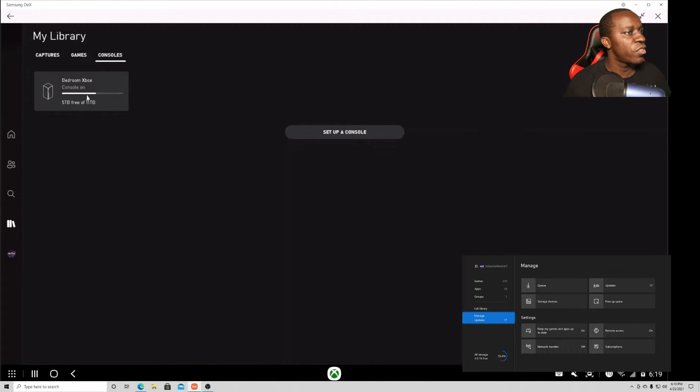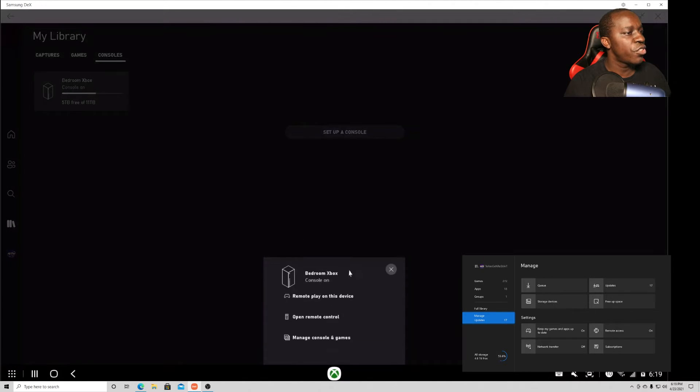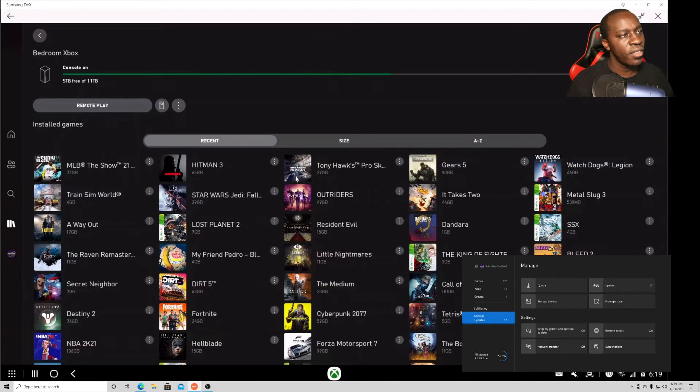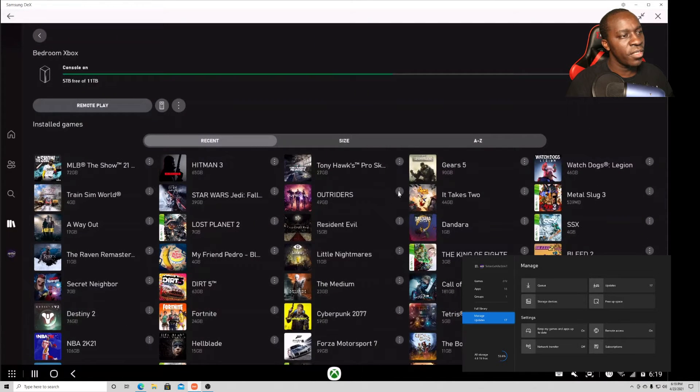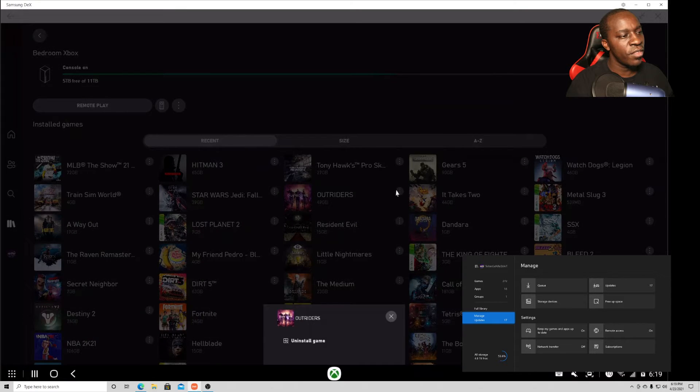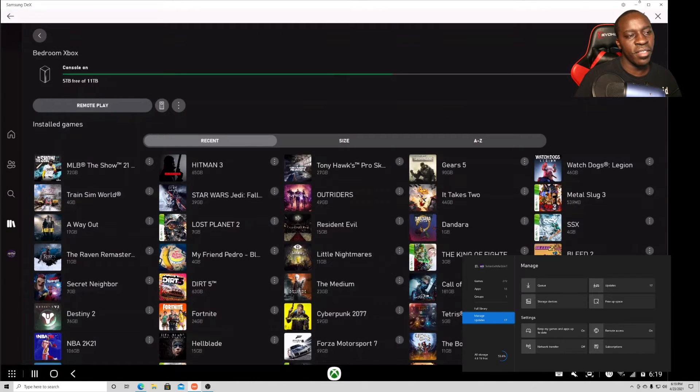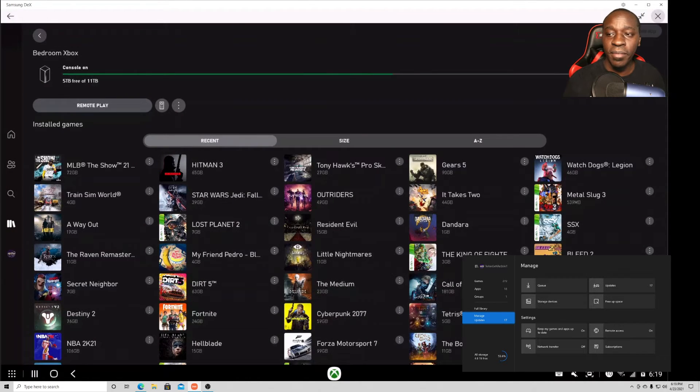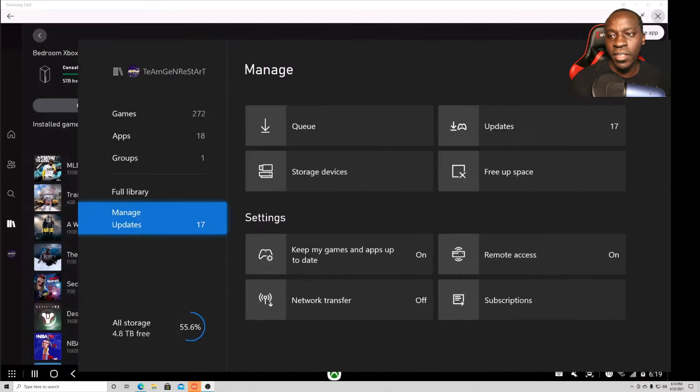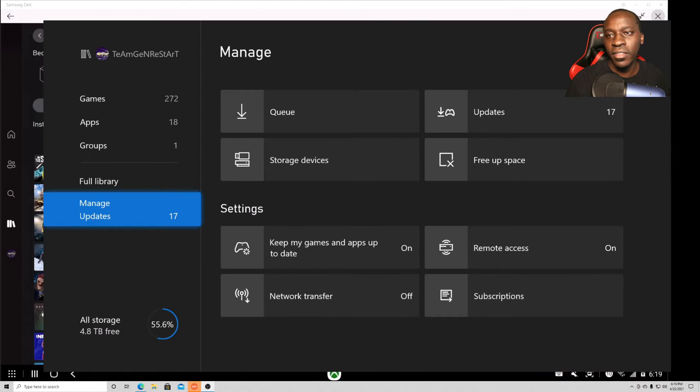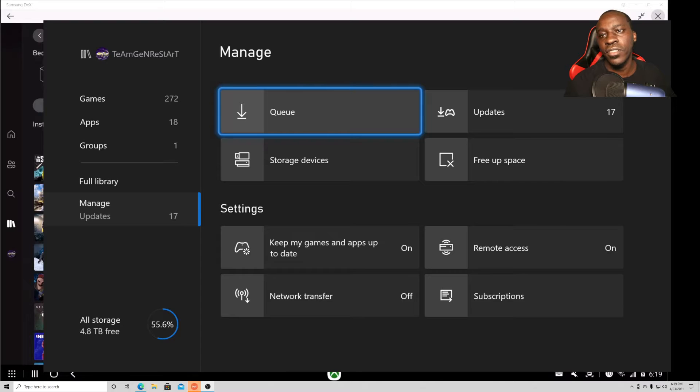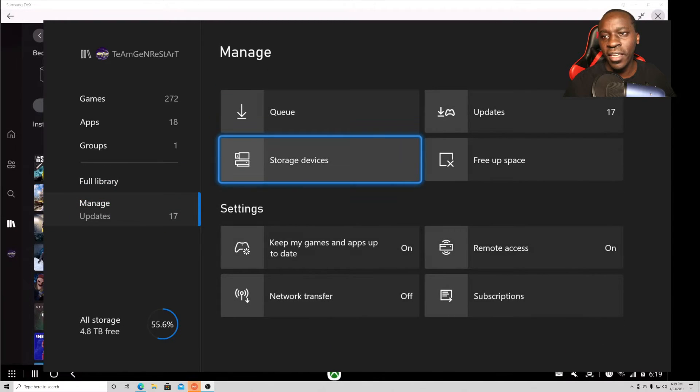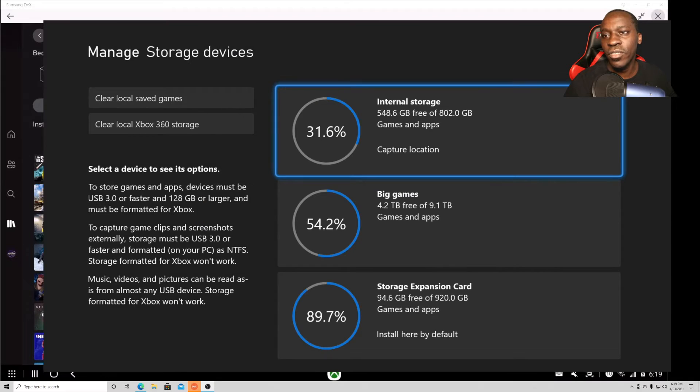For some reason I can't put it on my external drive. I don't know why. Let me see if I can just manage my storage, manage console and games. All the games here should be, let me see if I can move this to the external drive. Nope, I have to do that on the console. But the positive side is we have the console right here.